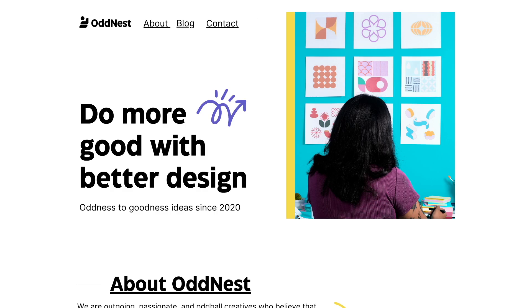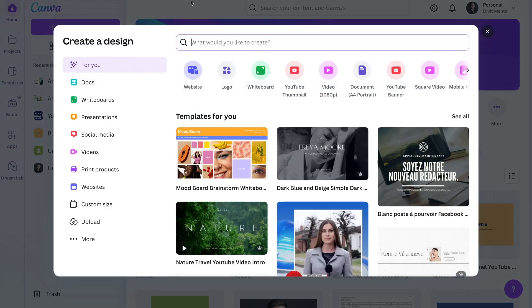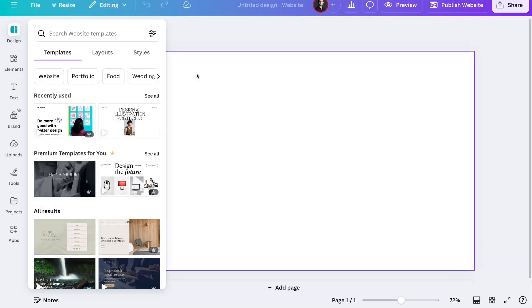The very first thing we need to do to create our website is go on to Canva's dashboard. Once you're on Canva's dashboard, go ahead and press the create a design option. You'll be directed to a page where you can select the website option. If you don't see that, just go ahead and type it in. Once you do that, you'll be directed to Canva's main builder — this is where we're going to actually create our website.